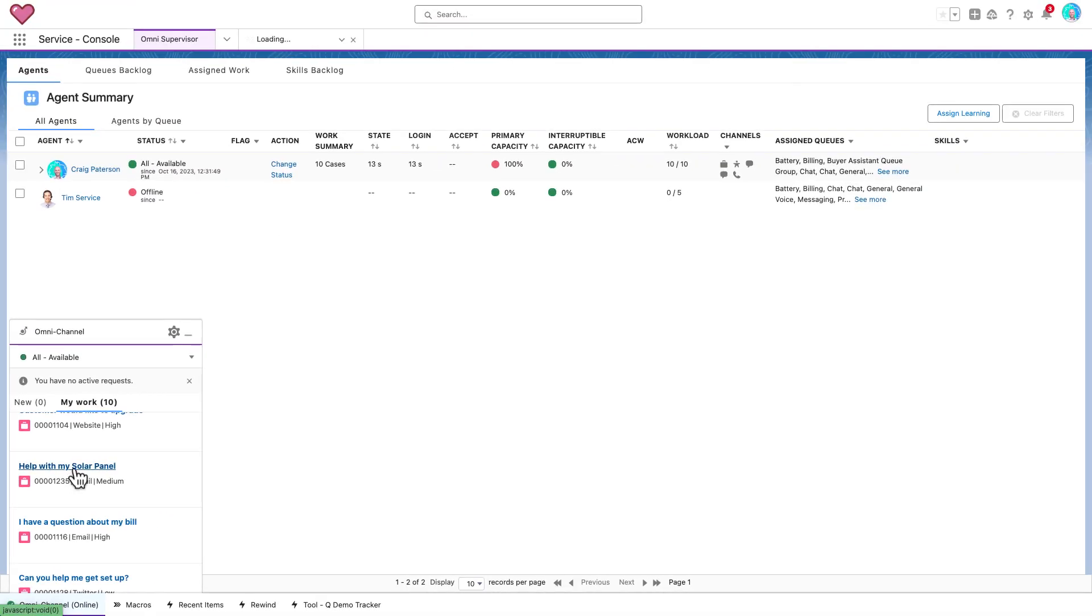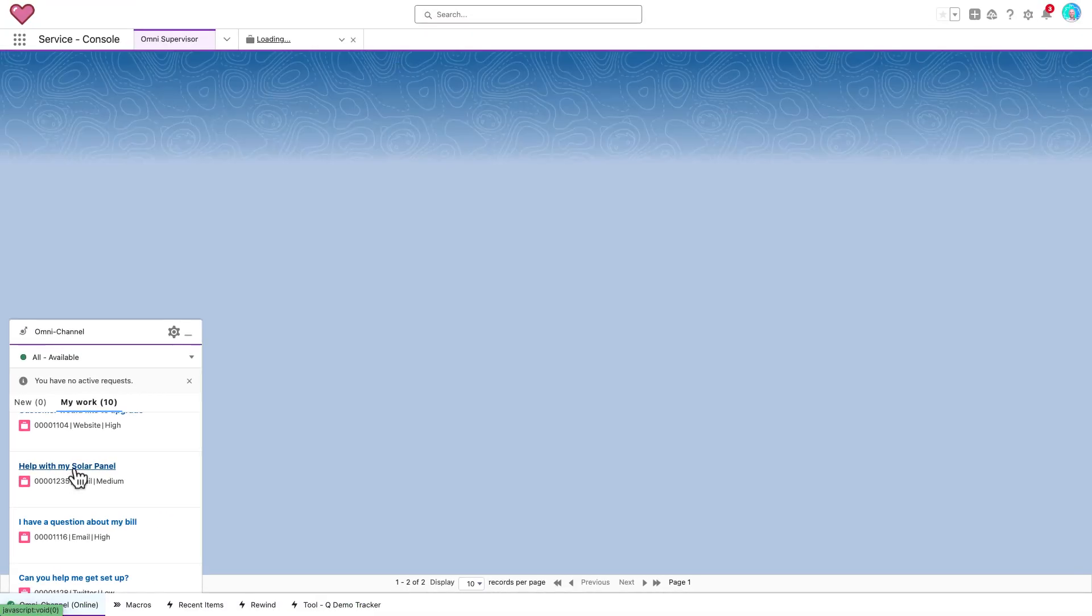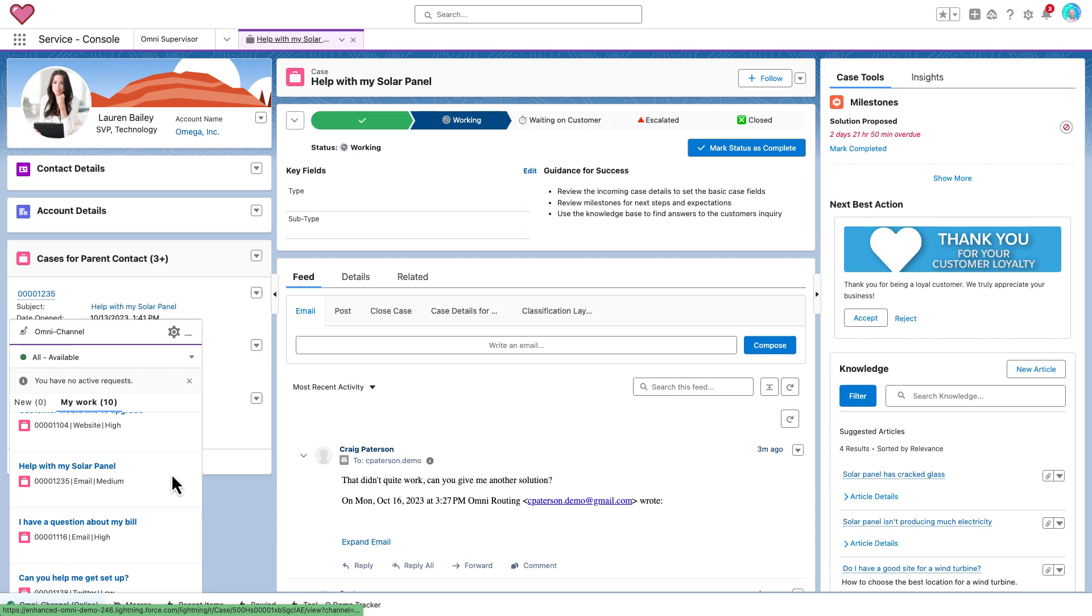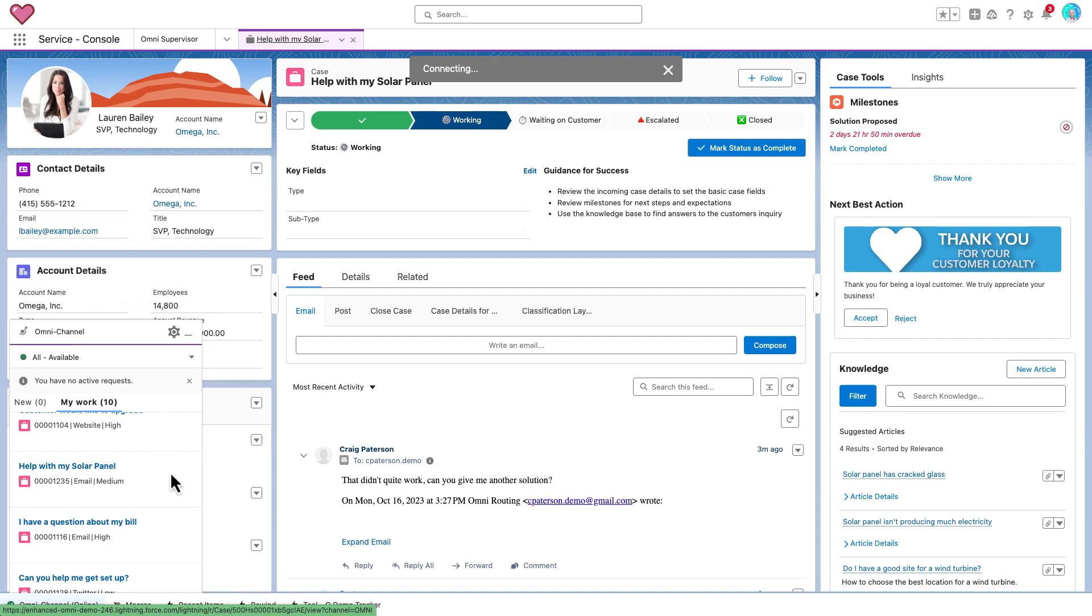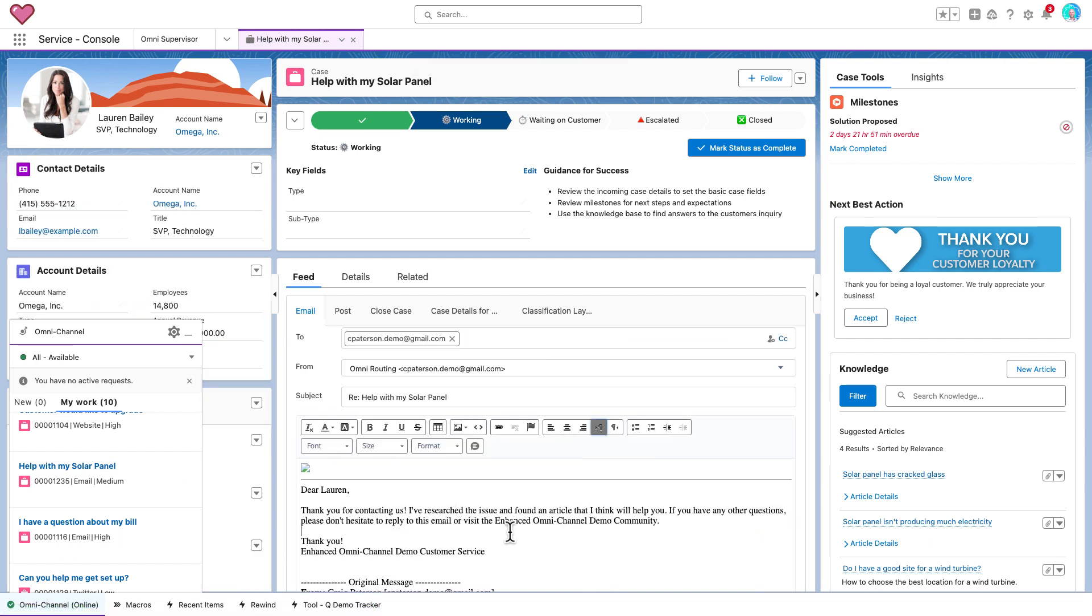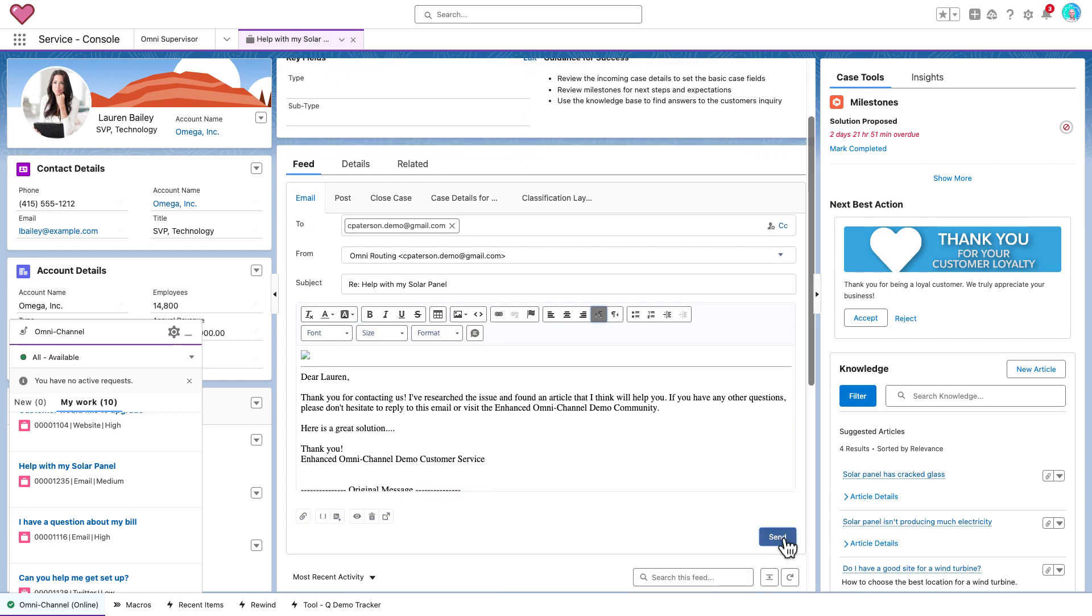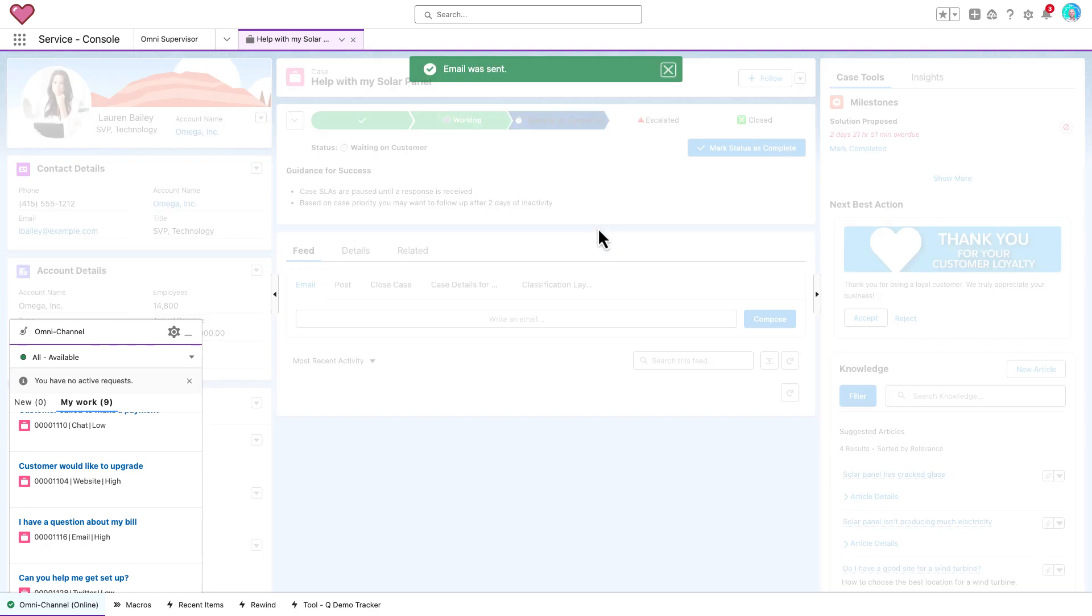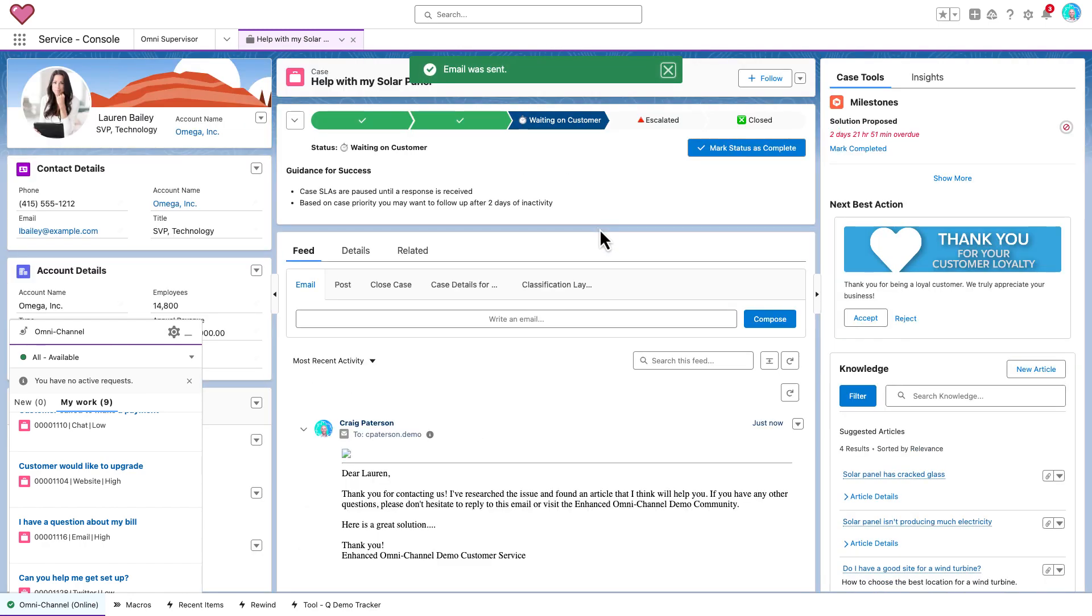I also have limited visibility of the work that I own but I'm not actively working on right now. For example, when I reply to this email case, the case is automatically updated to waiting on customer and it disappears from my Omnichannel work list. Meaning I can't easily get back to it later if I want to.